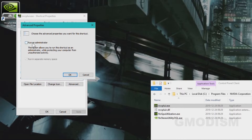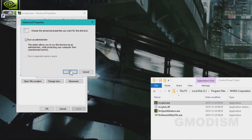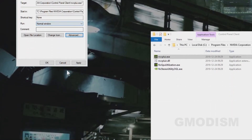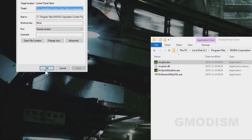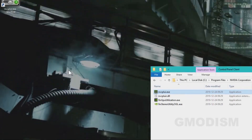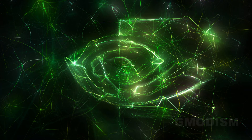You select Properties, then Advanced, and check Run as Administrator. Click OK and Apply. Now running that control panel will indeed make it work just fine.